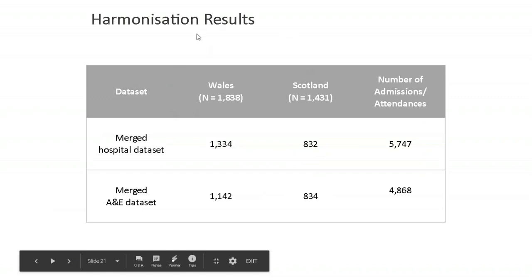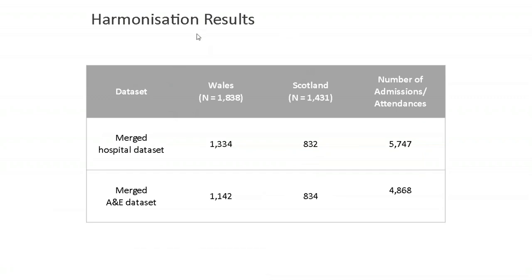So, in terms of the actual numbers that we ended up with, the total Welsh-linked population was 1,838. For the merged hospital data set, we ended up with 1,334. And for the merged A&E data set, 1,142. Scotland, we did end up with quite a few less. But we had more admissions and attendances because one child might have multiple attendances.